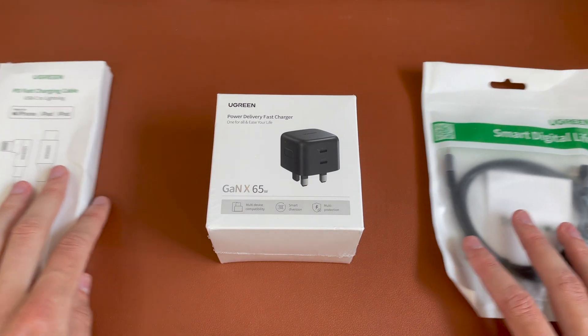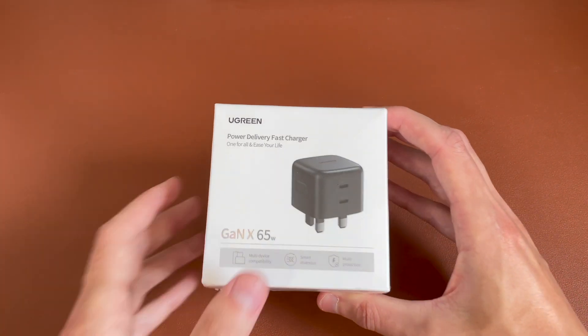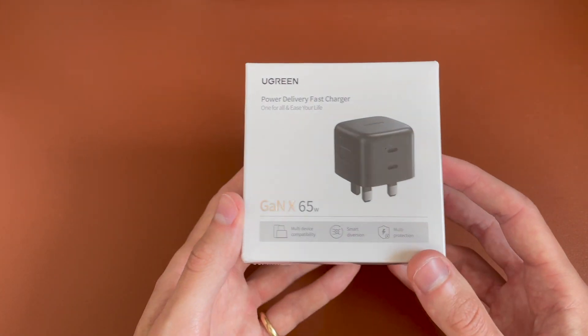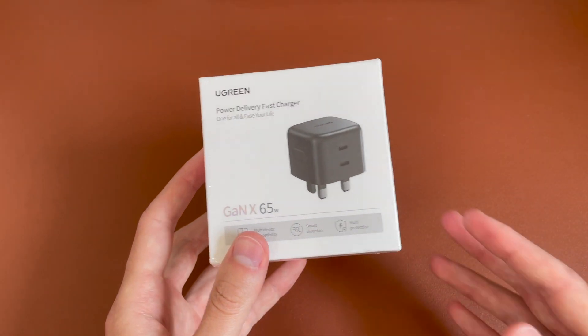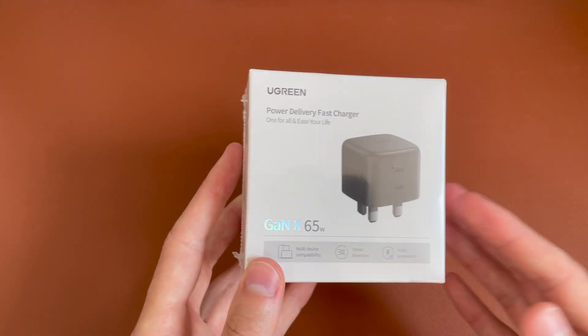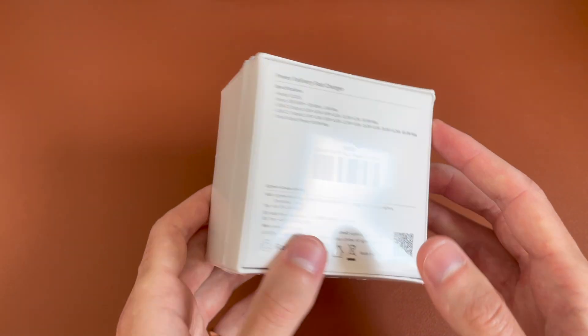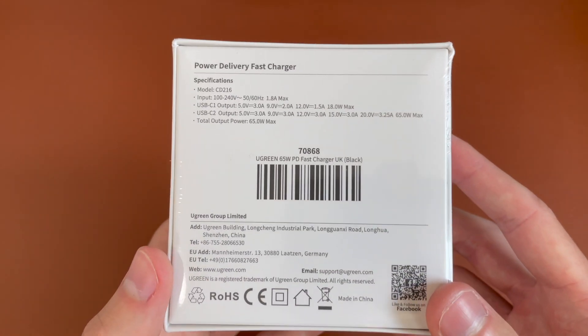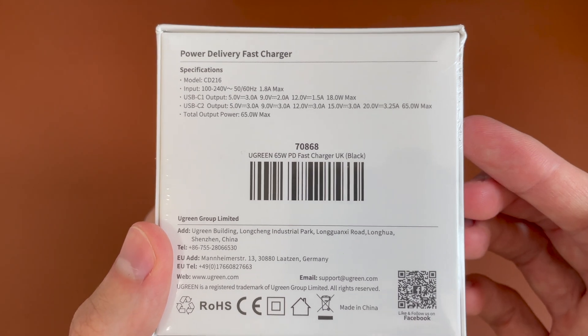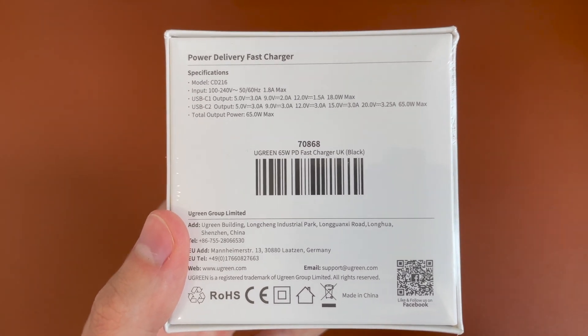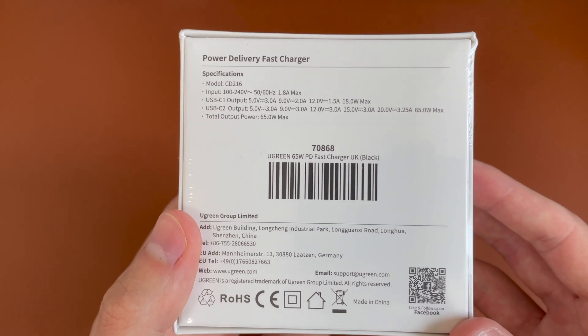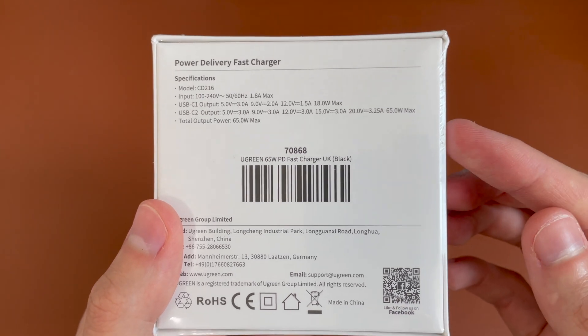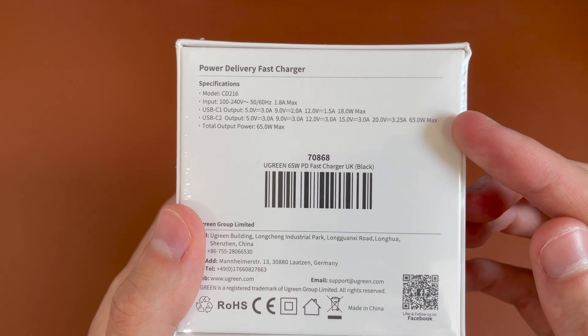So we'll start off with the gallium nitrate charger, which is the most interesting one. So this retails for 30 pounds in the UK and you can get it in the US and EU as well. And taking a look at some of the specs on the back. So you can see 65 watts max. So that's enough for a MacBook Pro 13 inch,